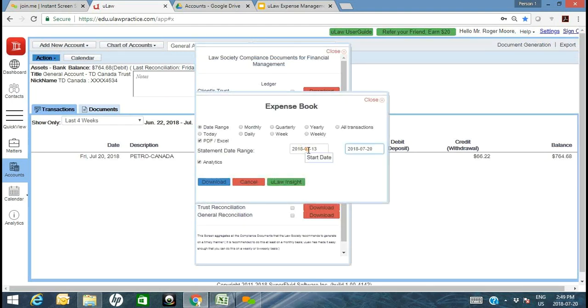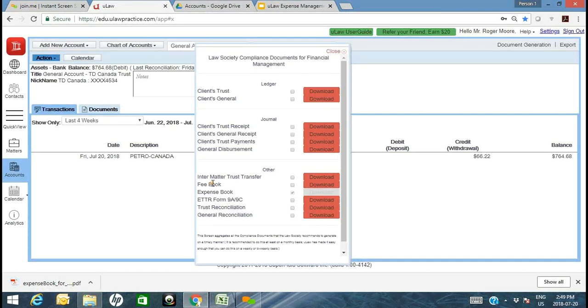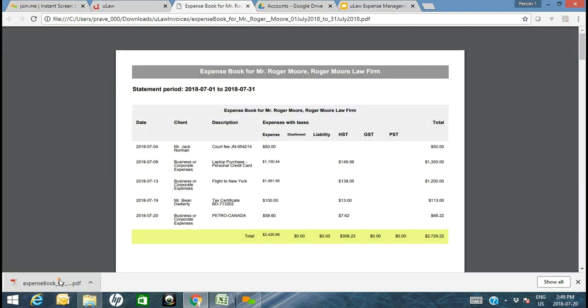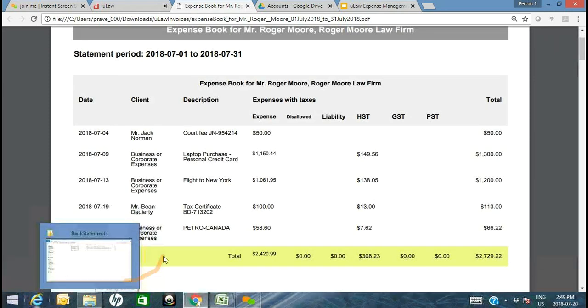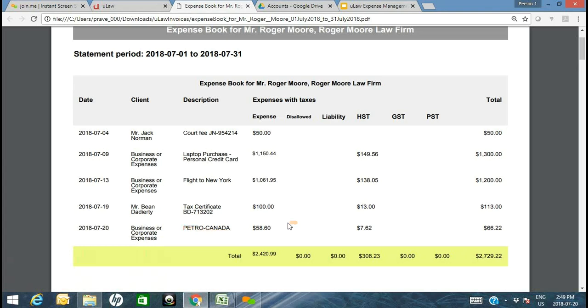A key advantage of legal accounting software is that the compliance reporting is built in. As you enter data, you can generate an expense book report — for example, for the month of July — and the business expense you paid to Petro-Canada is shown with the pre-tax amount of $58.60 and HST of $7.62. The data entry is immediately reflected in all relevant compliance reports.